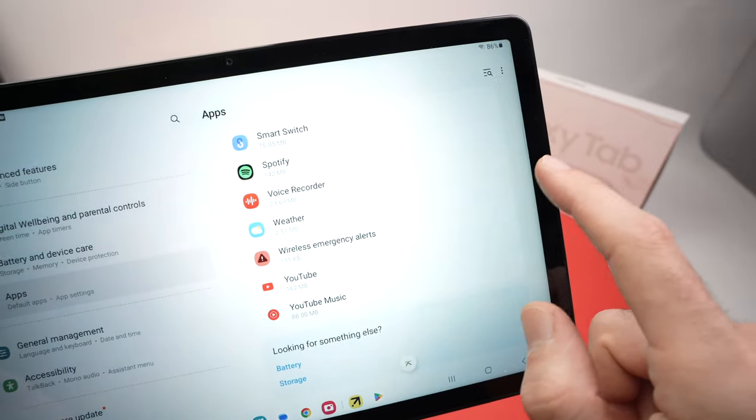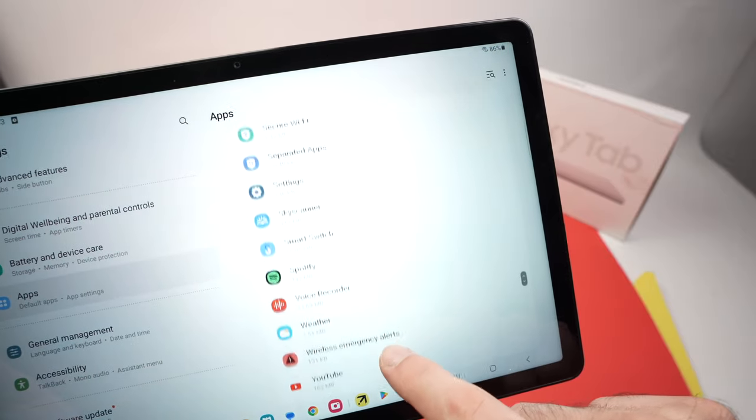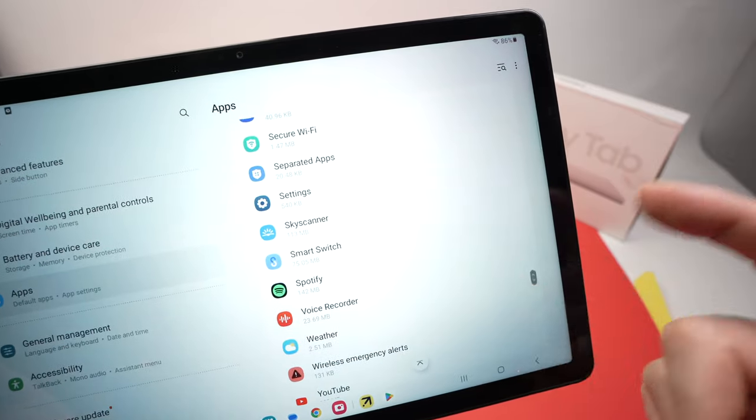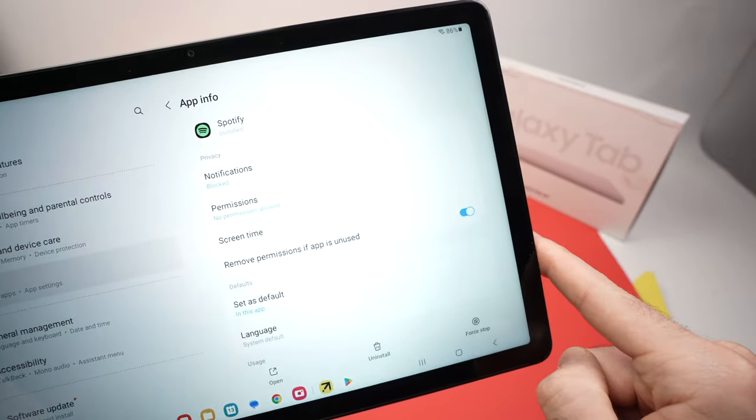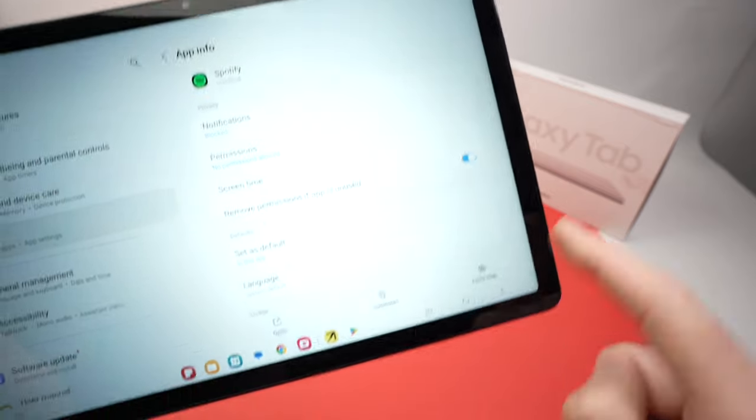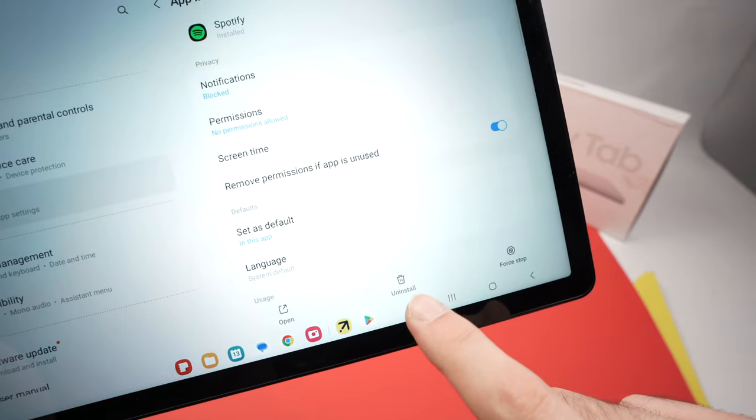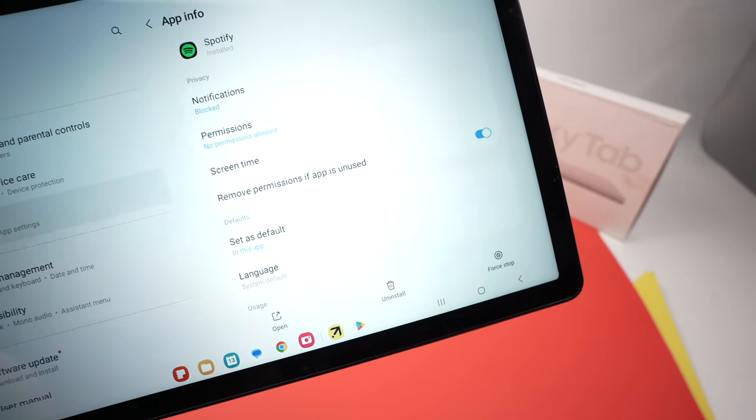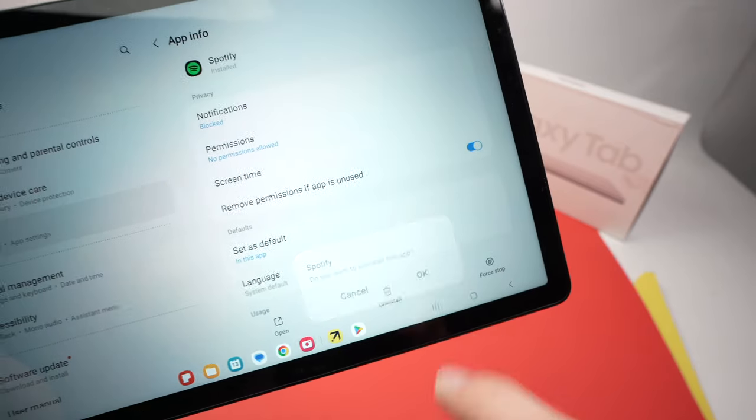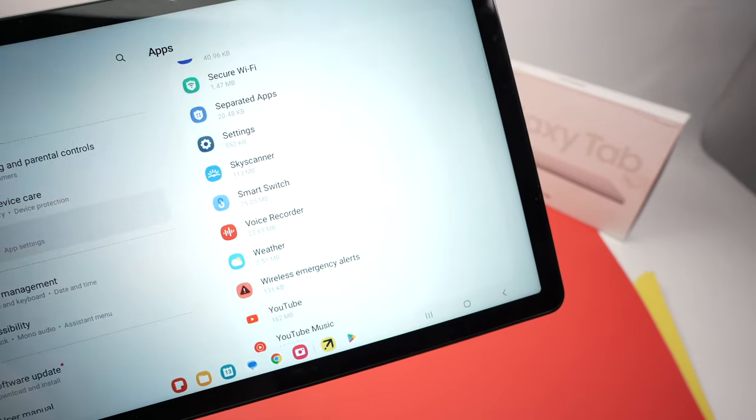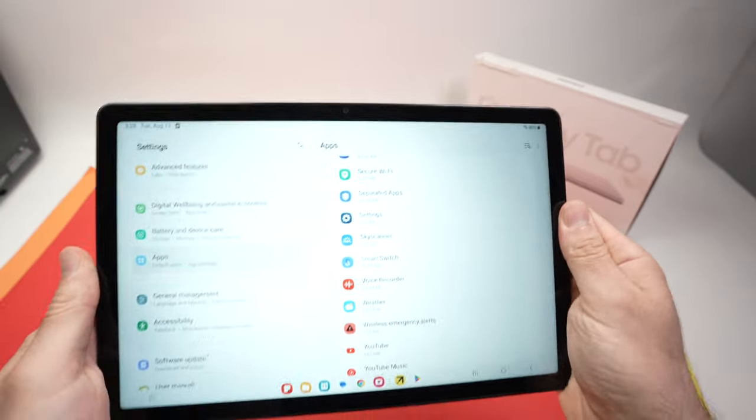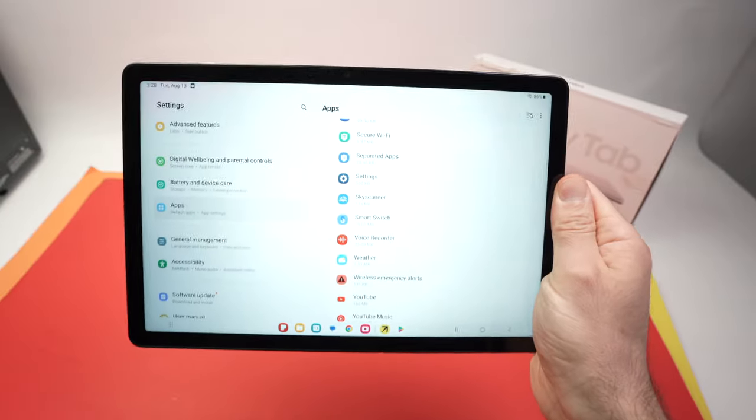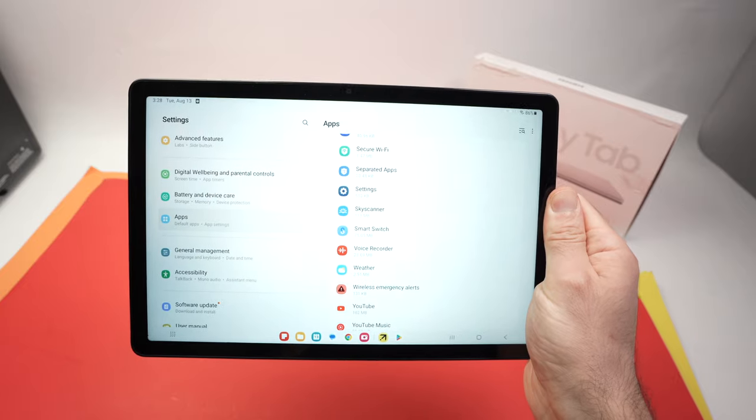I don't want Spotify. Well I'll tap on it and then I'll press uninstall. Tap OK and the app is gone from my Samsung Tab A9 Plus.